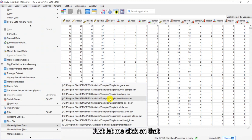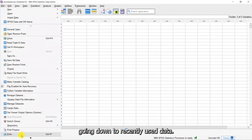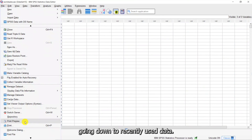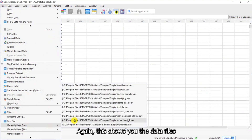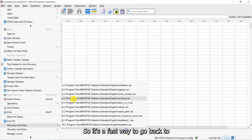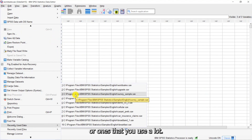Let's say that I want to bring back up WorldSales.sav. I'll click on that and you can see it comes up. Using the File menu and going down to 'Recently Used Data' shows you the data files you've used recently, so it's a fast way to go back to files you use a lot.